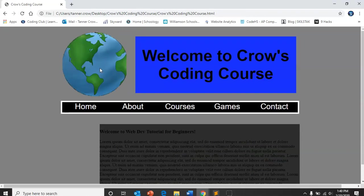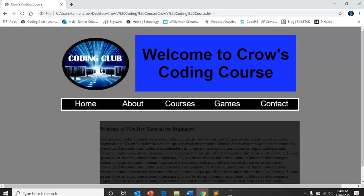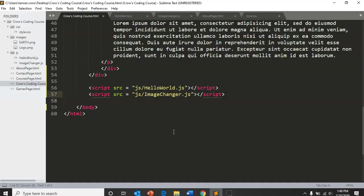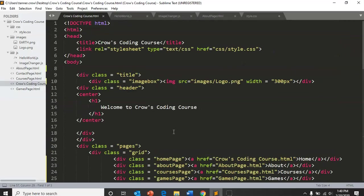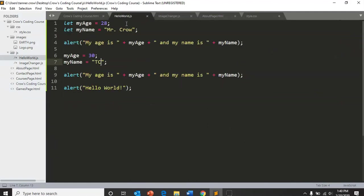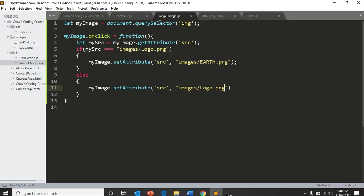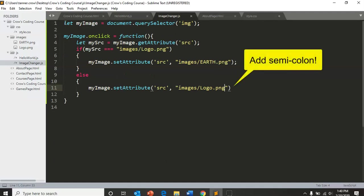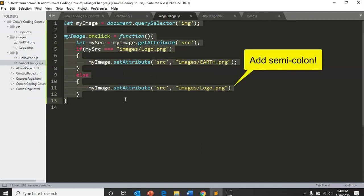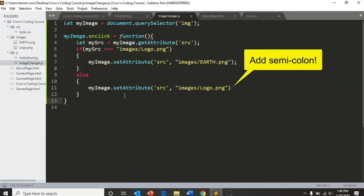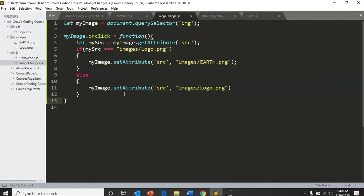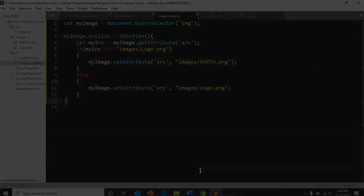All right, so now you've added a little bit of JavaScript. You've learned a little bit about variables and doing hello world and just getting started. And you've also created an image changer, which is a ton of fun. And I hope you guys are excited to keep going along with this JavaScript tutorial.